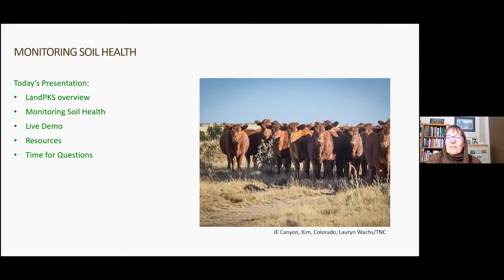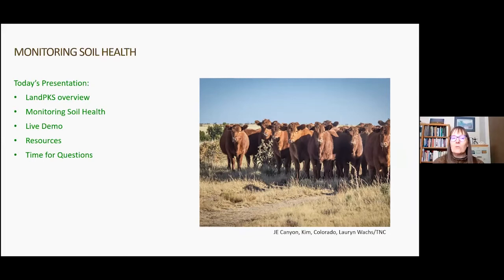In today's presentation, we'll do a quick overview of the input and output modules, focus on why and how you monitor soil health, spend time on a live demo, discuss available resources, and leave time for questions. Please put messages and questions in the chat and we'll get to those later in the presentation.